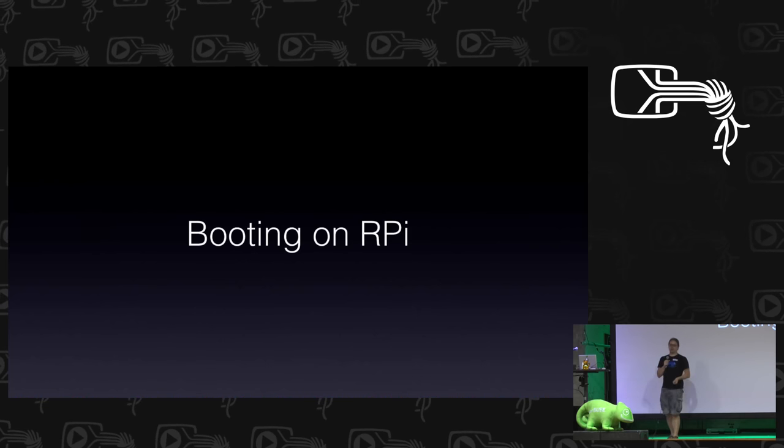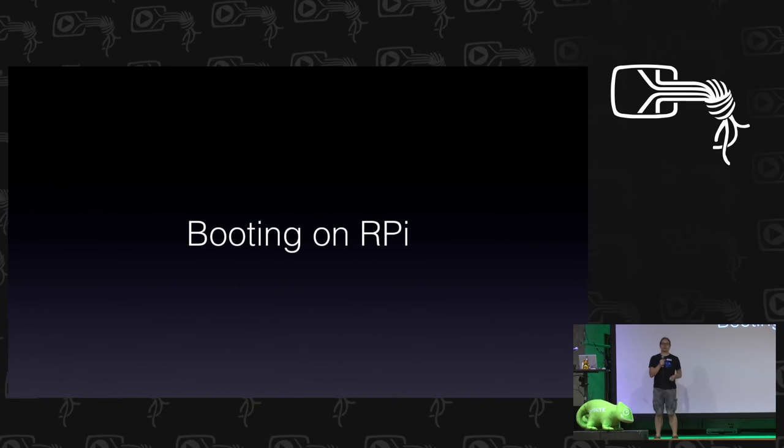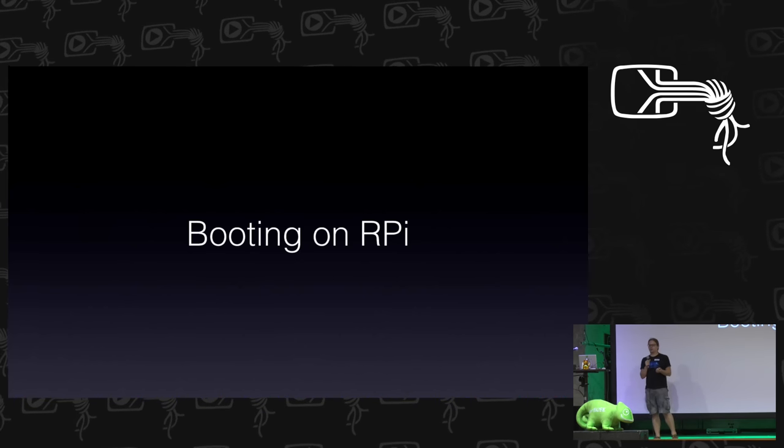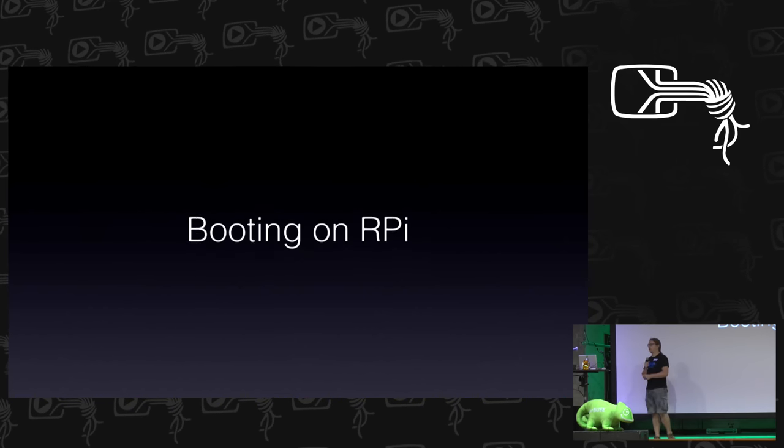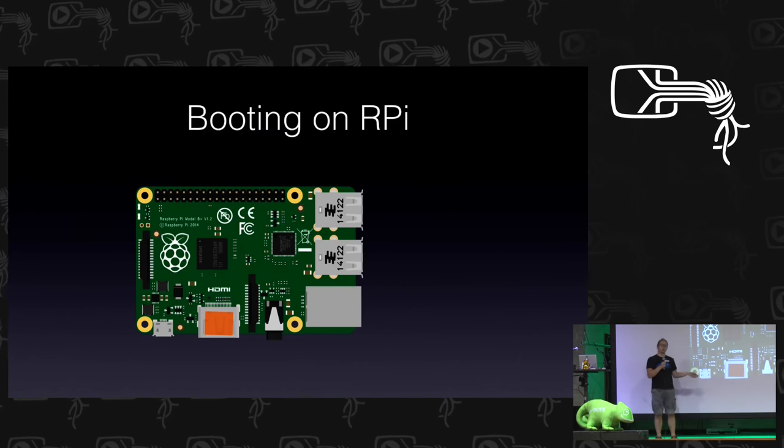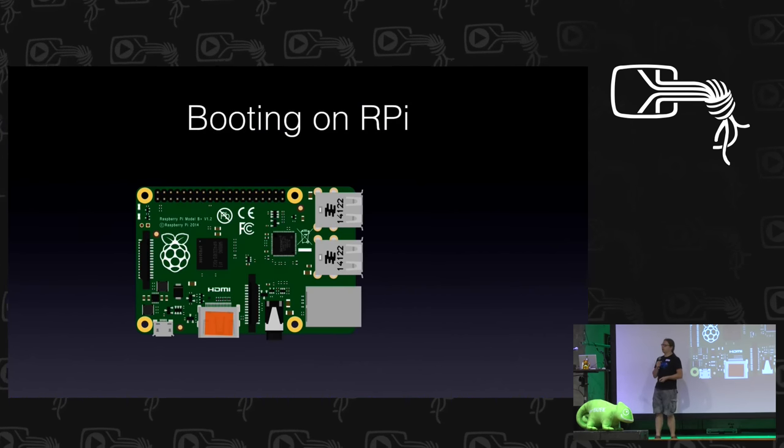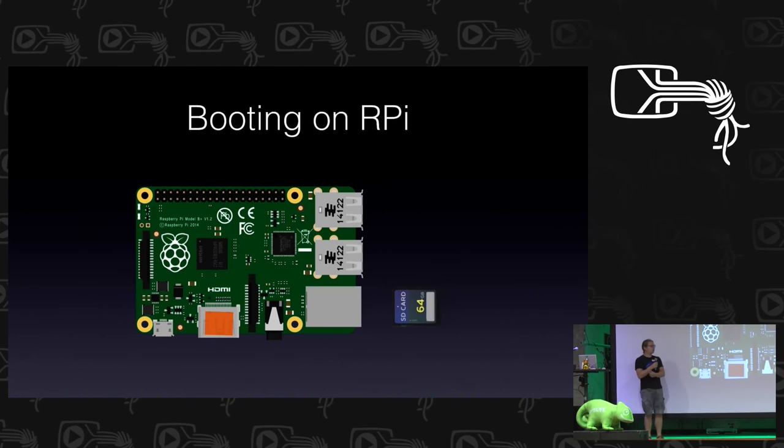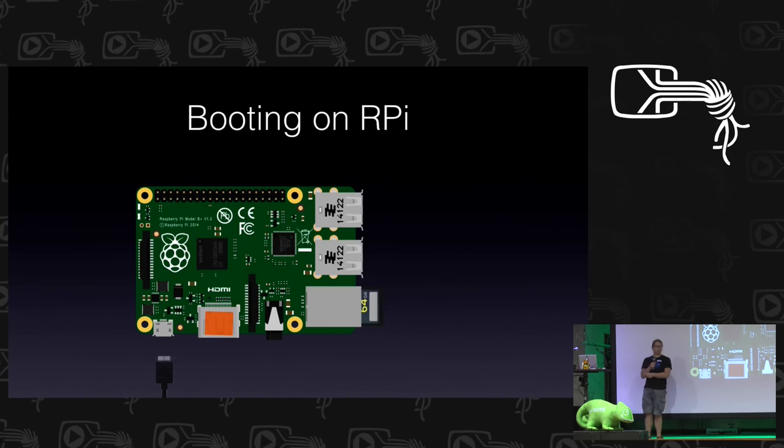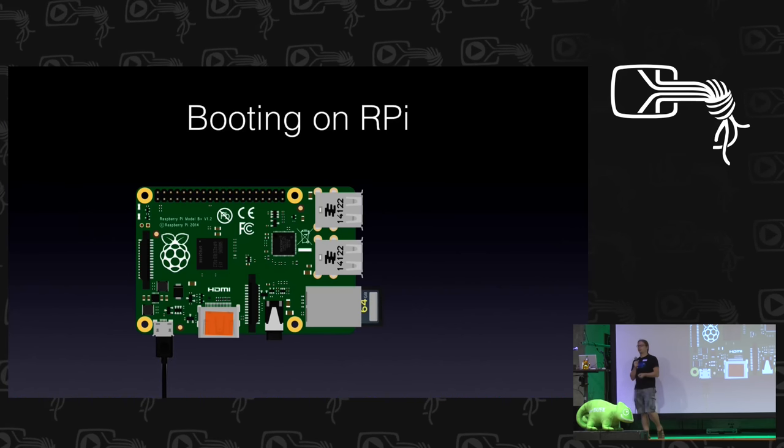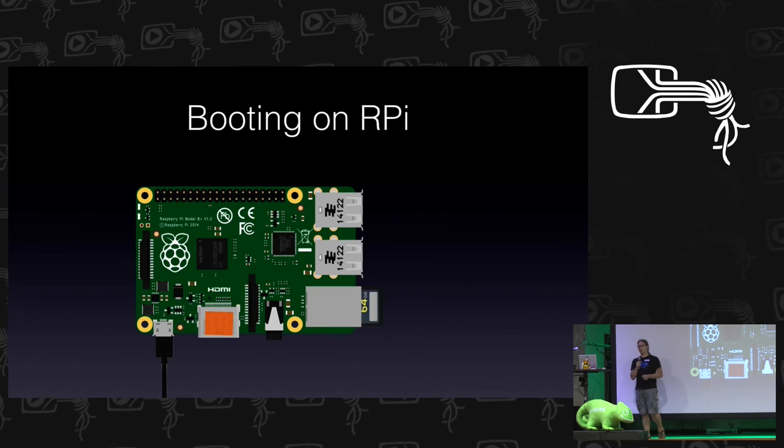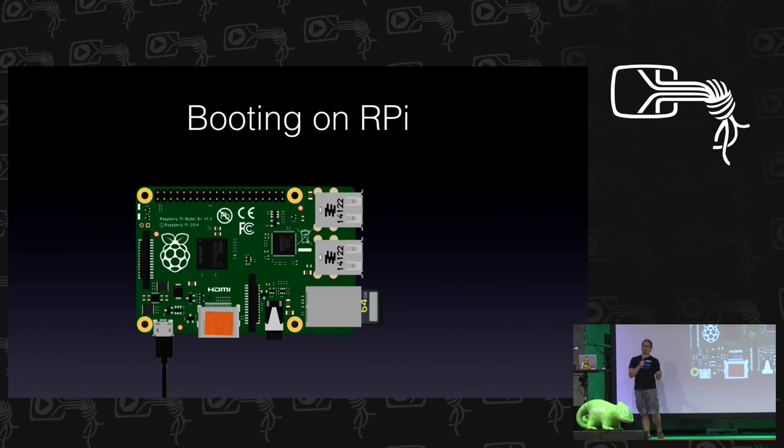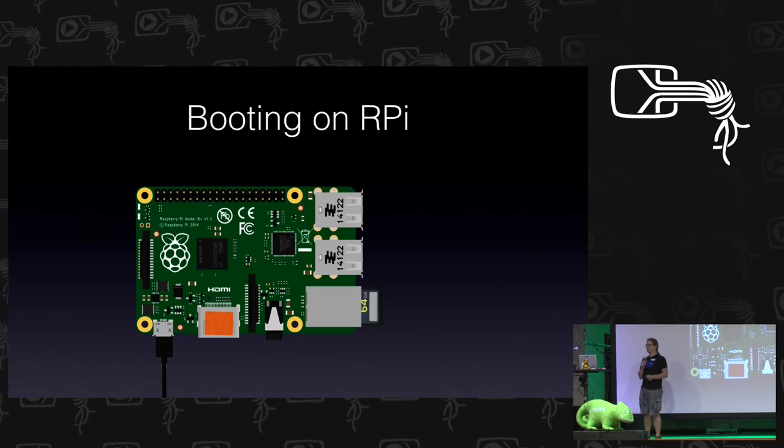But most of you guys probably want to run software on such a device. So you want to boot, which means you want to get into your system. How does booting on the Raspberry Pi work? Well, it's really simple. You take this board, you take your SD card, you plug your SD card in, you take your power cable, plug your power cable in, and then it just boots. Unless you're the one creating the image that is supposed to make this thing boot, which is what we're here for in the distribution.